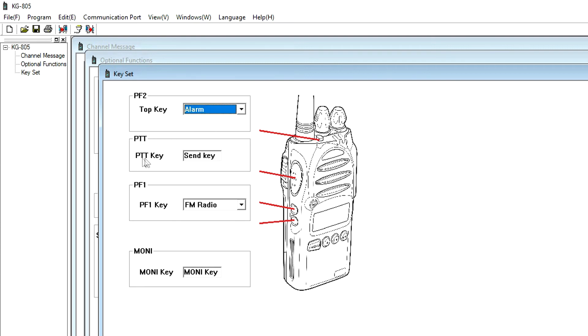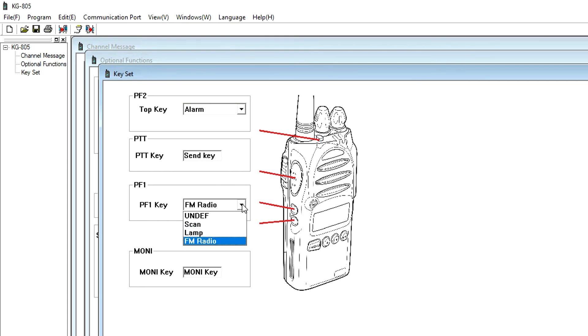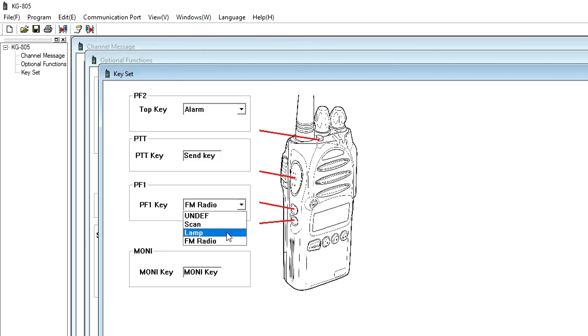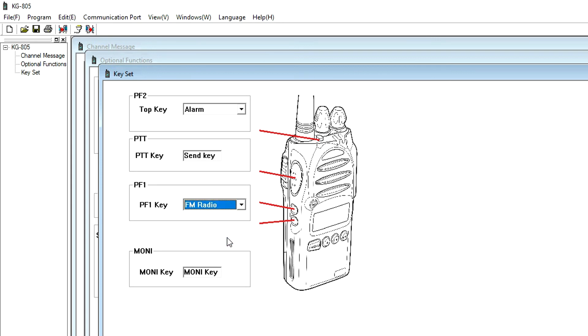PTT is the push to talk button and is preset for transmit only. PF1 sets the programmable function key on the side of the radio. Setting it to radio allows access to the built-in FM radio, scan accesses the channel scan function, and lamp controls the backlight for the LCD display and keys. The default is radio. MONI is the monitor button and opens squelch to monitor weak signals. This button is also preset and cannot be changed.